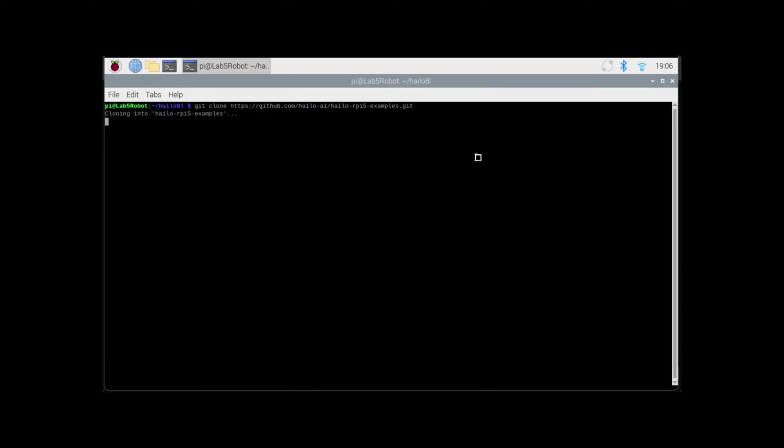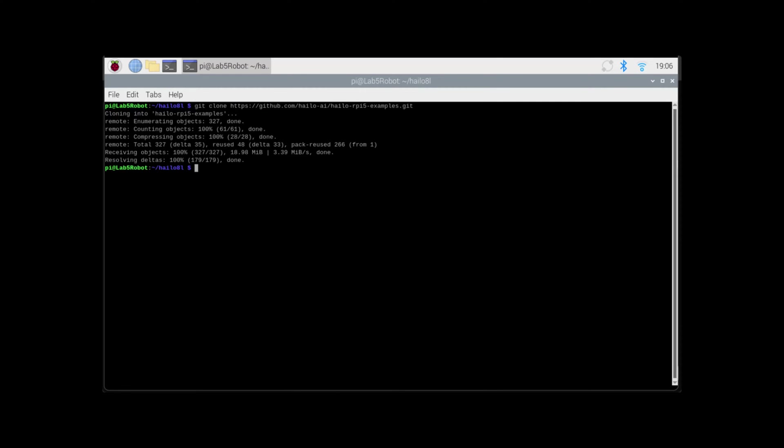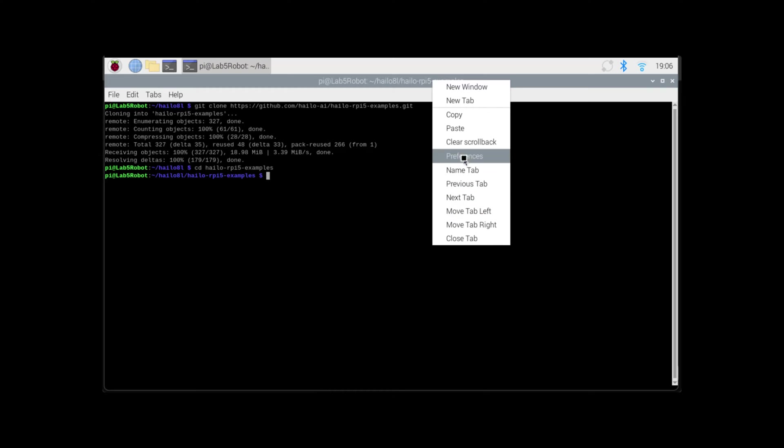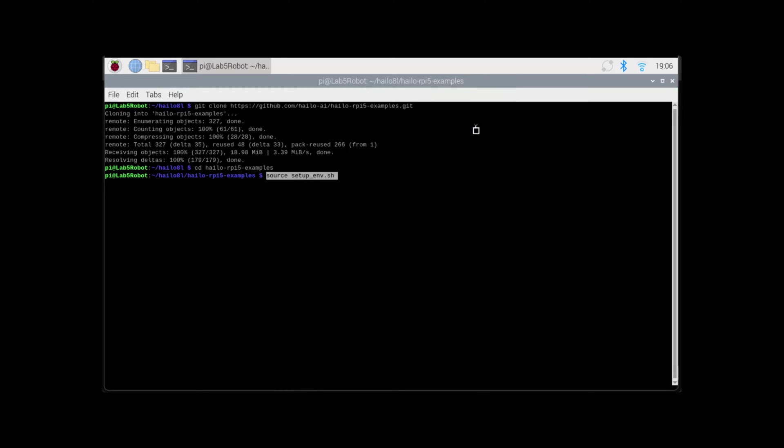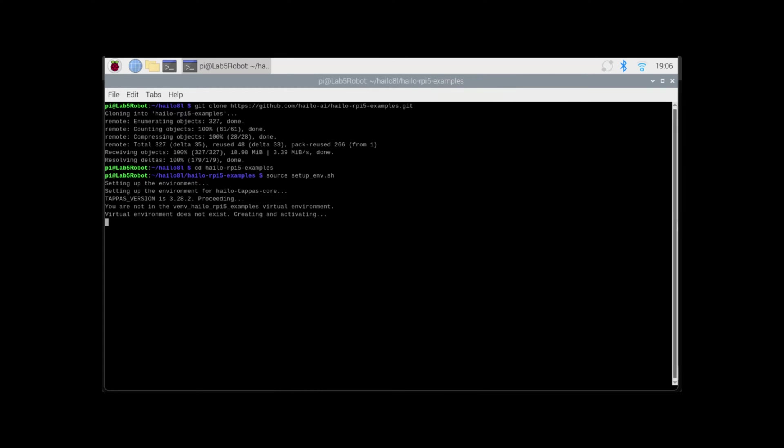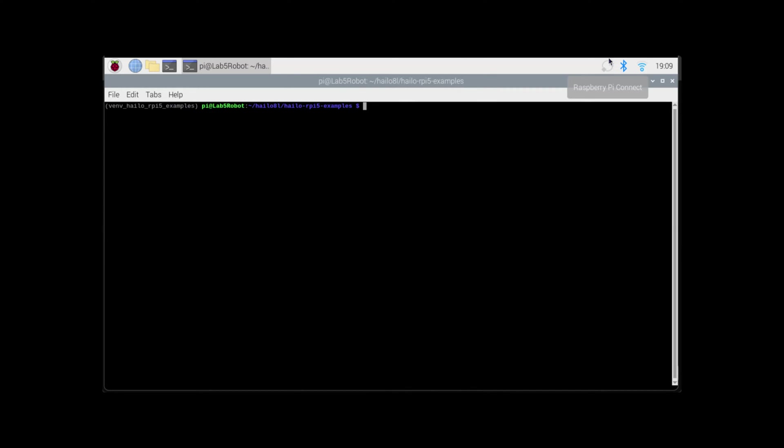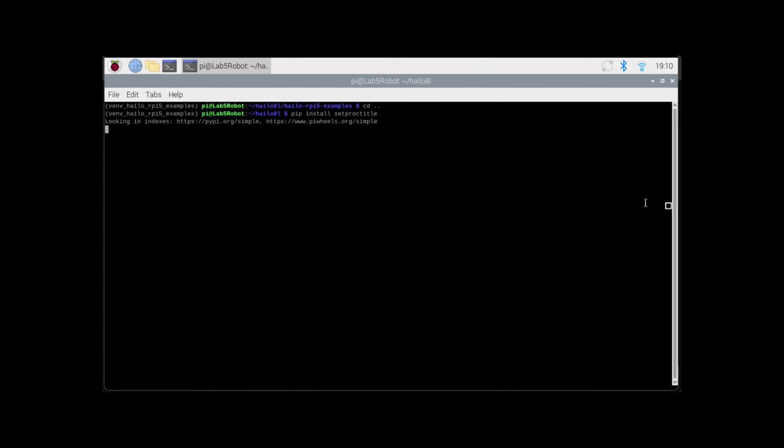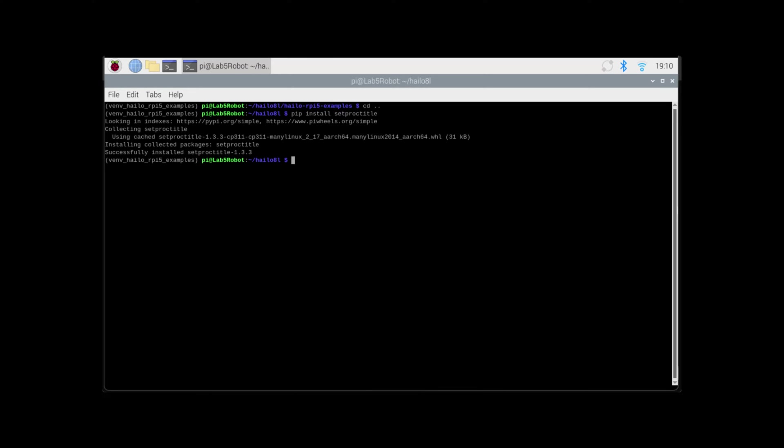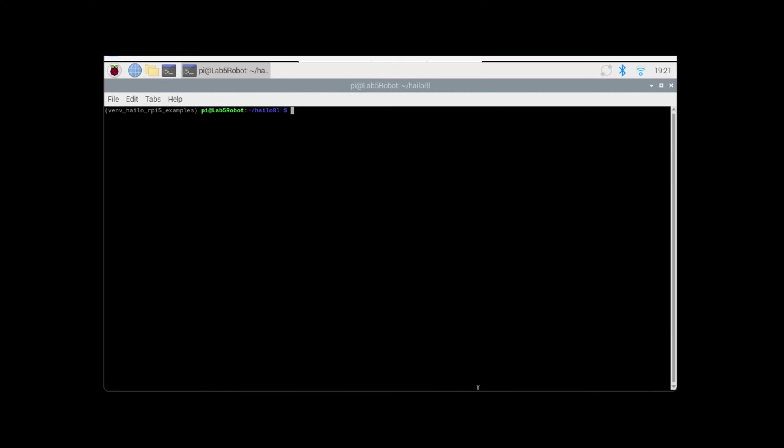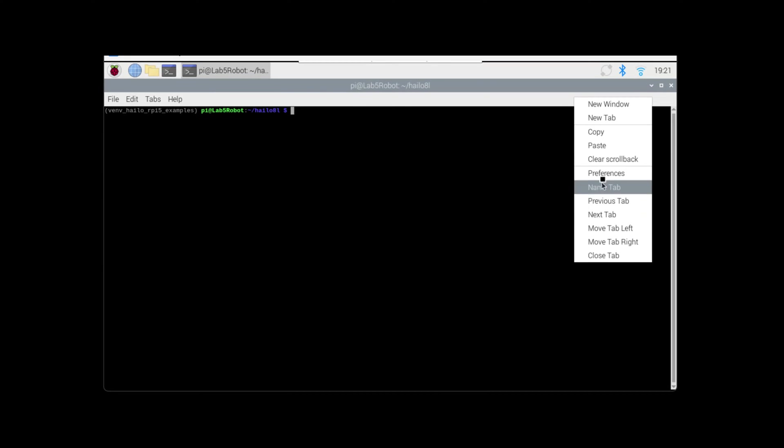Now git clone the Halo examples. Here I set up the environment. And finally, we get to test it out.